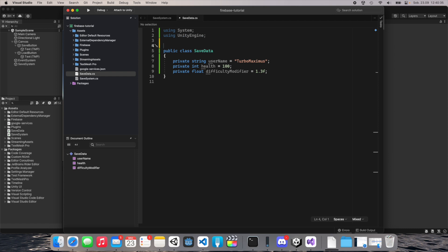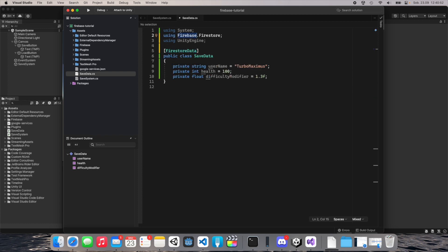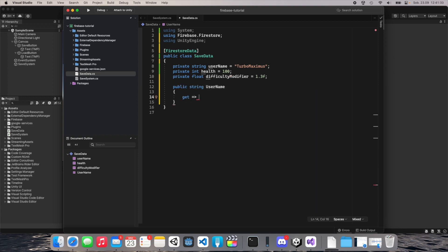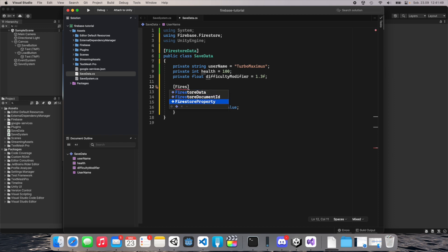We can manage this data using attributes — this is the easiest way to save and load data from Firestore. Add the FirestoreData attribute to the class. We need to use Firebase.Firestore. Now we need to create public properties for these fields. For example, create a public string Username property with a getter and setter, and add the FirestoreProperty attribute. We need to do the same for the remaining two variables.